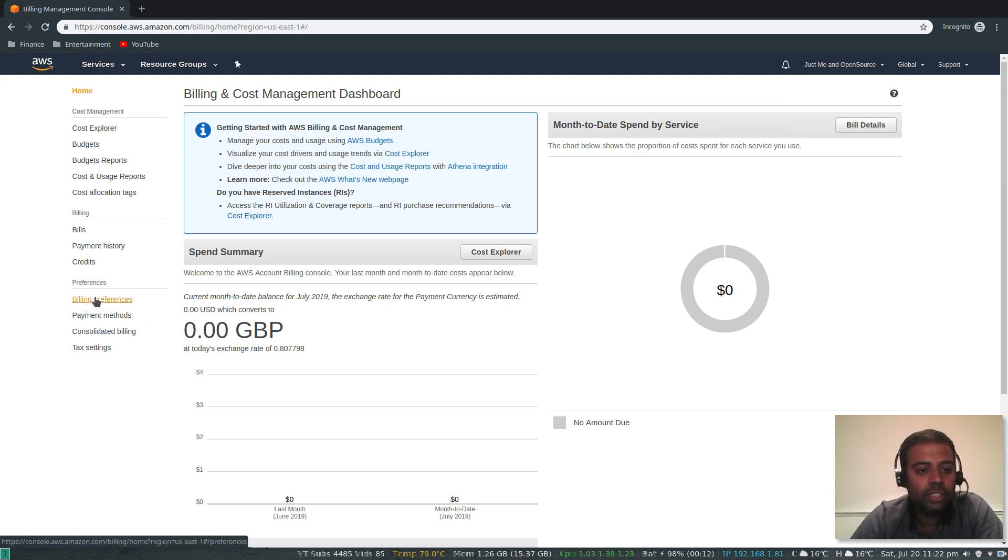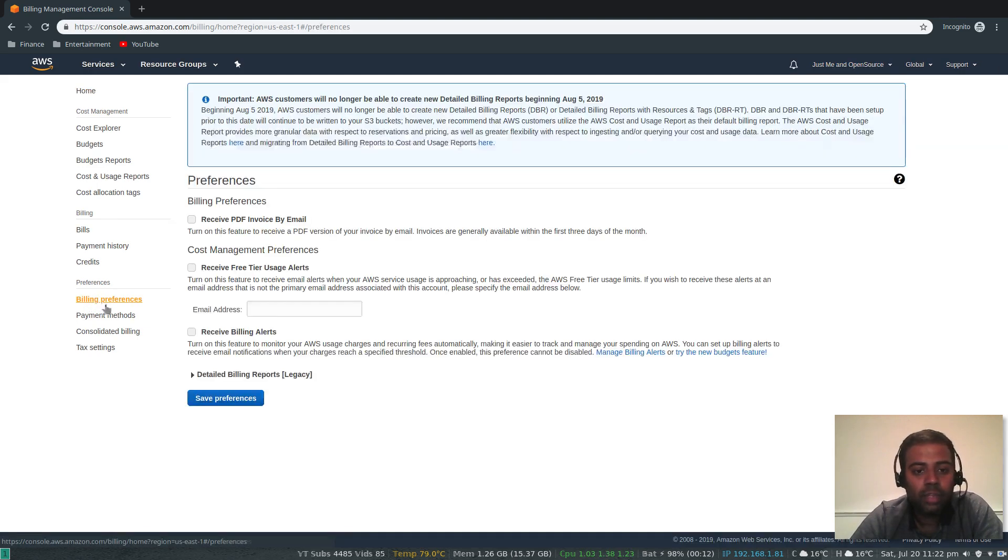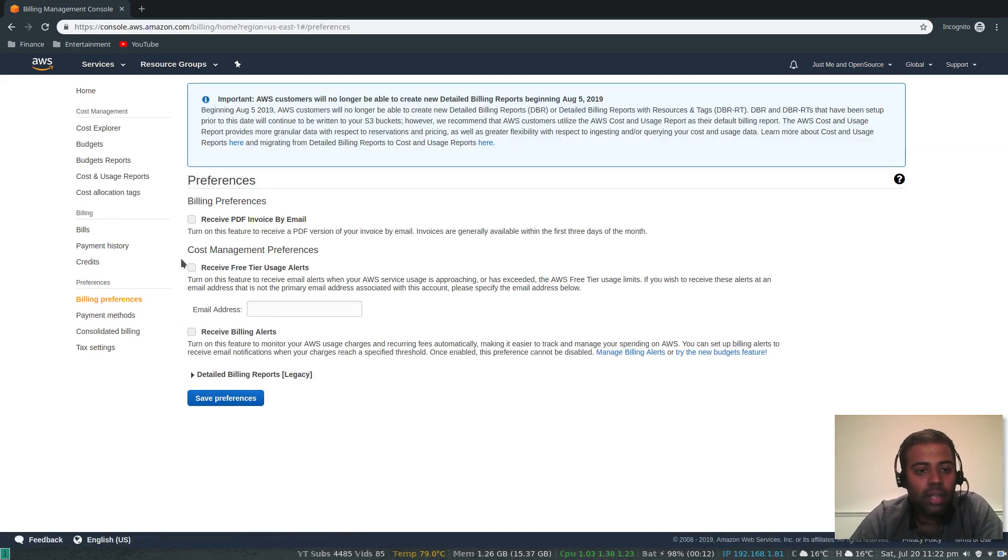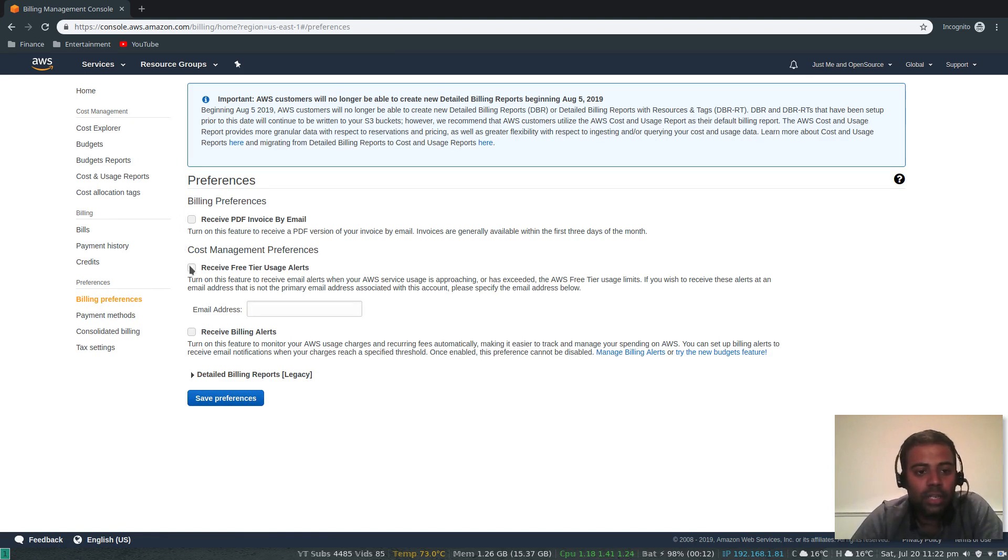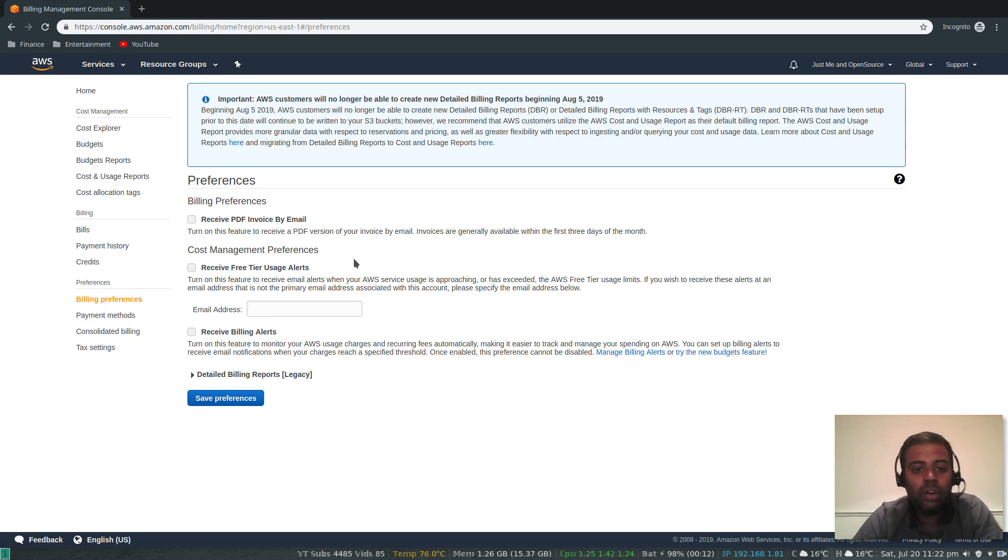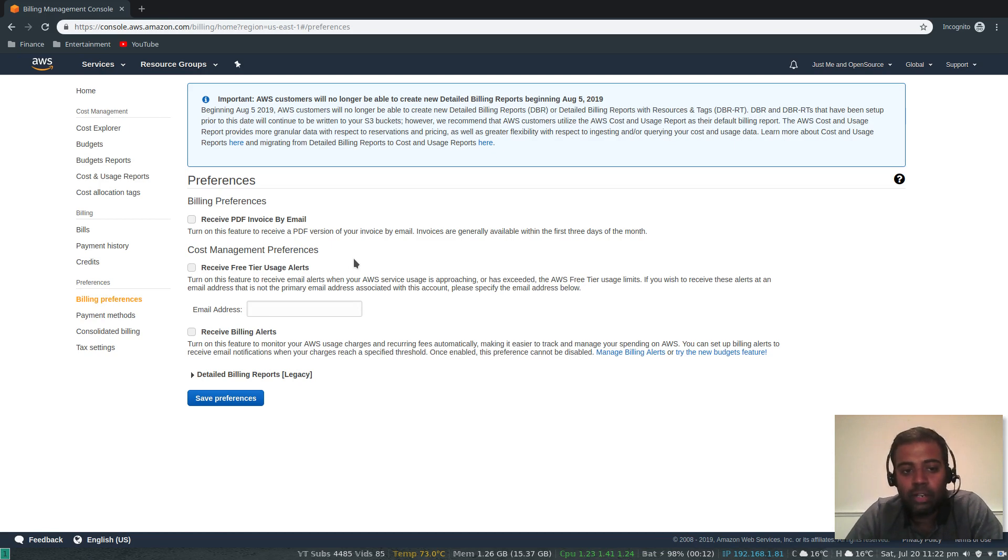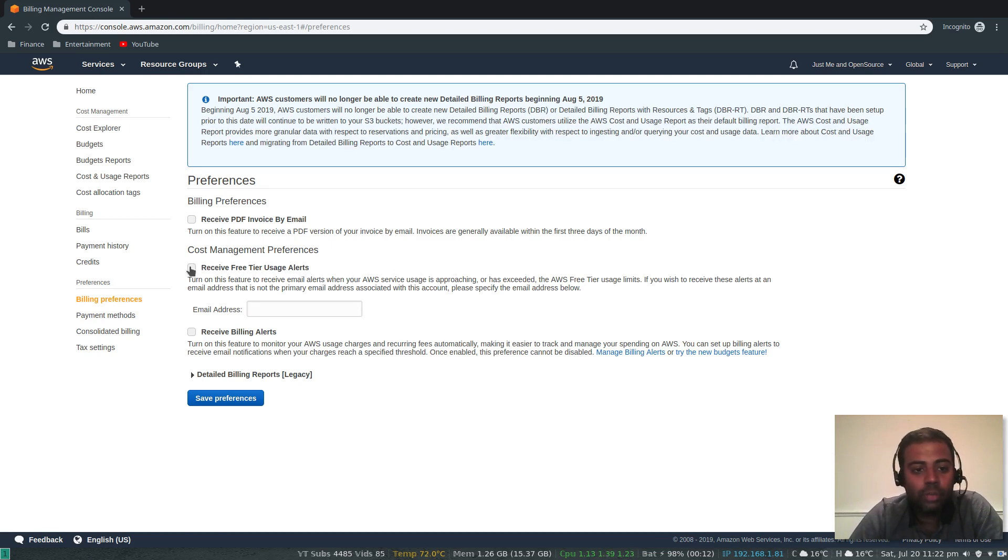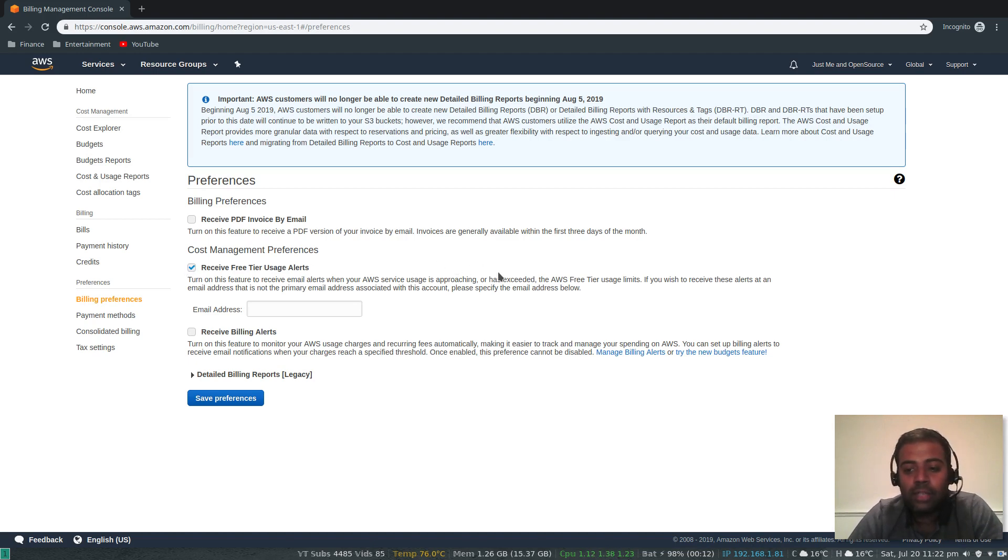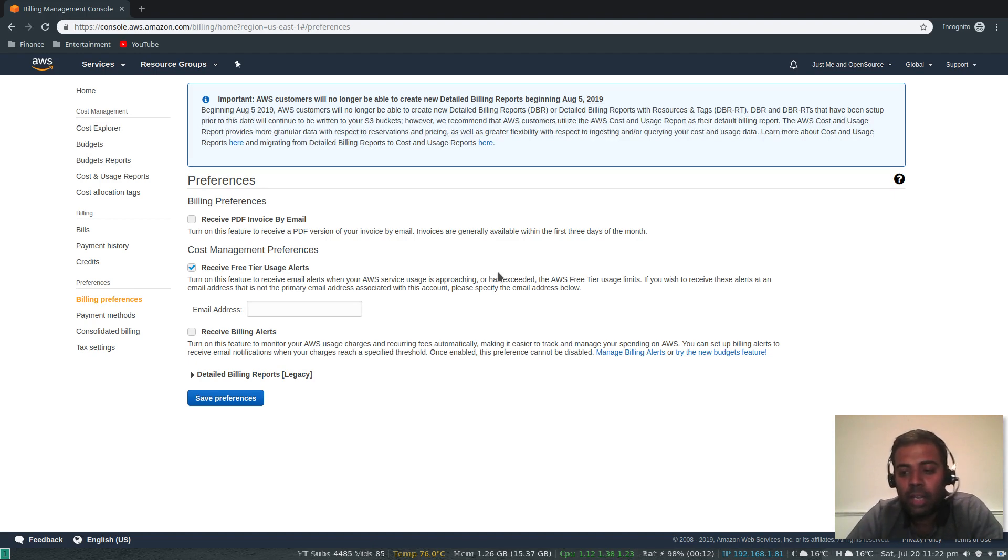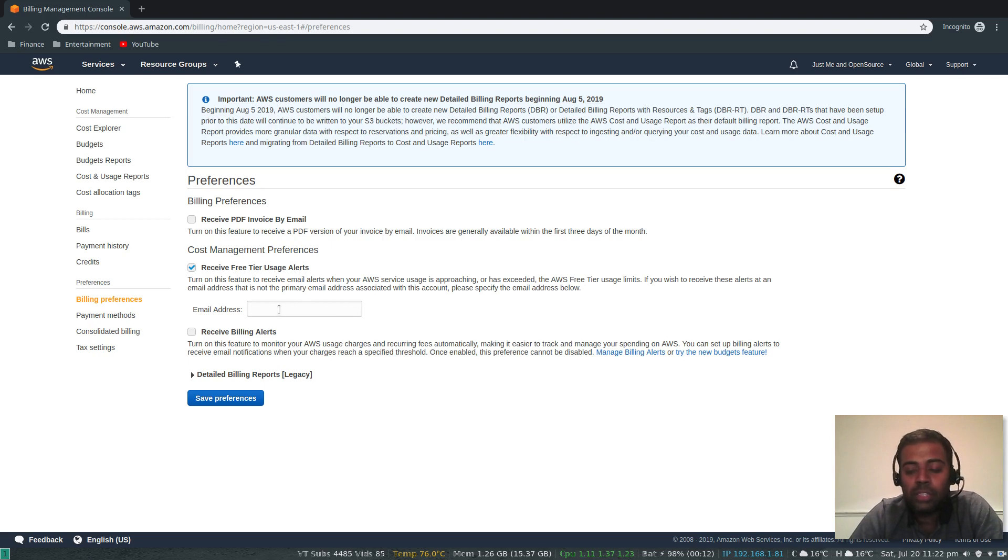For creating alerts, go to billing preferences. Receive PDF invoice by email - I don't want that option. Receive free tier usage alert - whenever you're approaching the free tier limit or you have exceeded your free tier limit, you will get notified by email. That looks interesting, so let's select that option. That will send alerts to your registered email ID which is your root account's email ID, but if you want that to be sent to any custom email address, you can add that in this field.